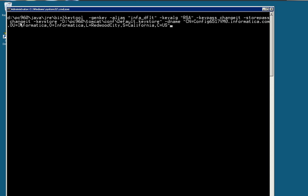Here I installed the Power Center under D drive, PC 960. This is the Power Center home directory. So now I went to the Java JRE bin. I'm going to use this utility keytool. I'm going to generate a key, I provide an alias, key algorithm RSA, key pass I'm going to use changeit, store pass also I'm going to use changeit.